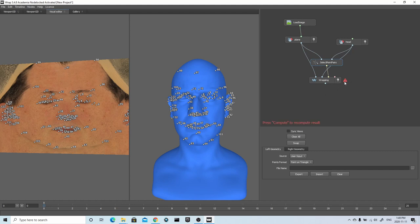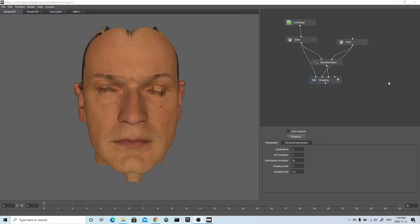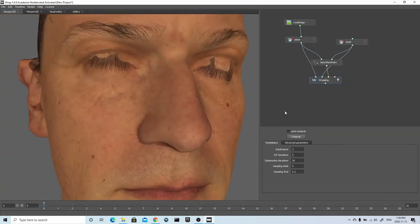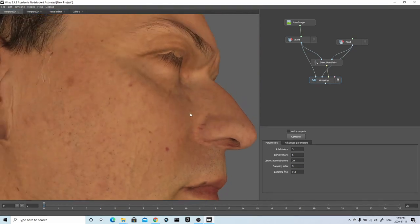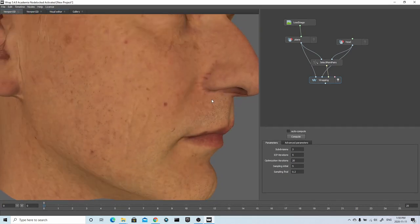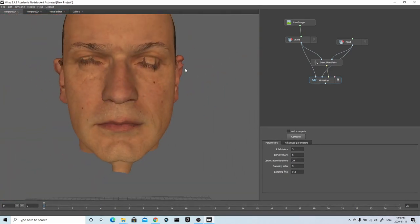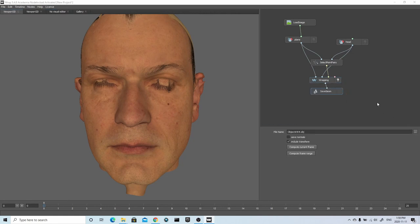I'll go to the Viewport 3D tab, then go to the Wrapping node, and by pressing Compute this will start off the process. This will either take a few minutes or maybe a quarter of an hour depending on your system. Once it's finished computing, you'll have your wrap model. As you can see, there are some problem areas around the eyes and the ears which we're going to clean up in ZBrush and Mari. But all in all, it does a nice job of conforming to the geometry and this is going to give us some really nice results. To save out our newly wrapped model, I create a Save Geometry node, browse to the location where I want to save it, and then click Compute Current Frame.